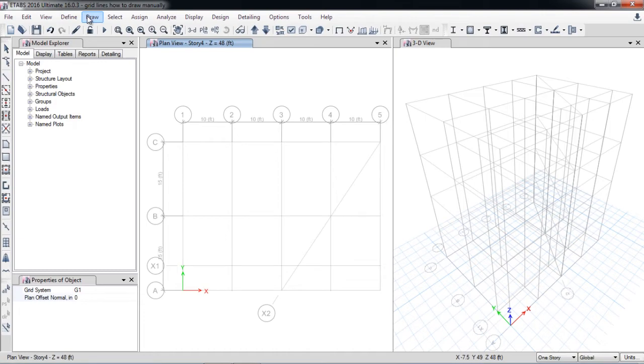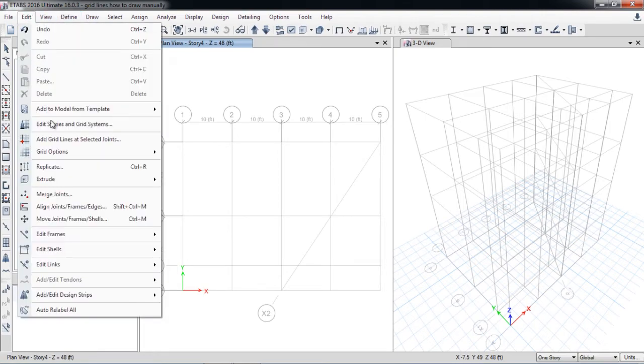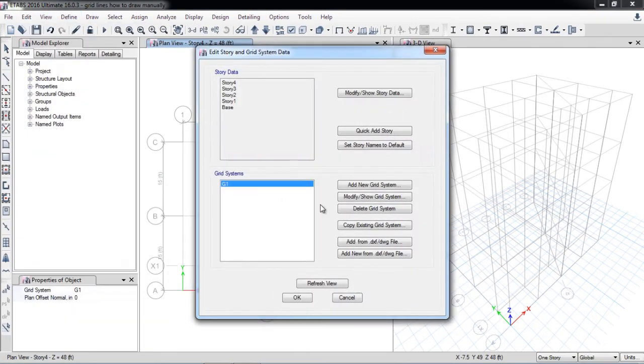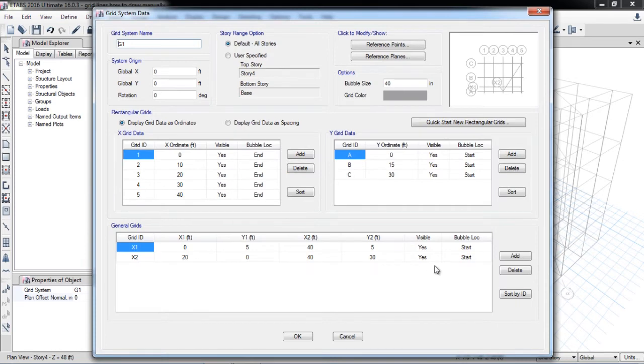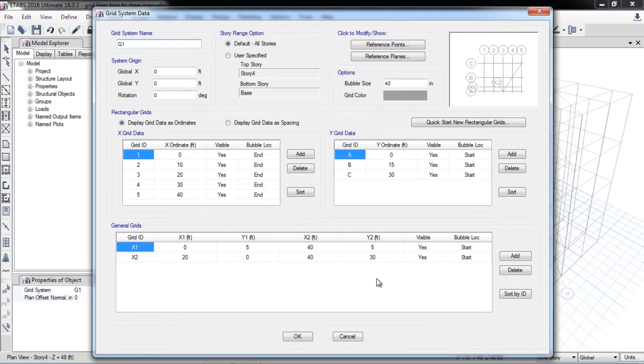Now there is a third option. You can also draw by manually putting the coordinates. For example, I will add new grid X3 and I will put X1, Y1, X2, Y2, meaning two points. So it will automatically draw the grid between two points.